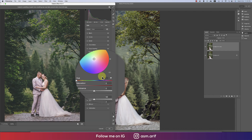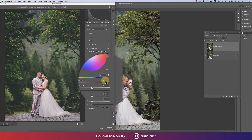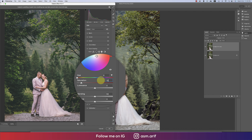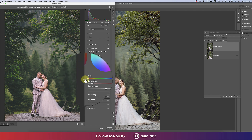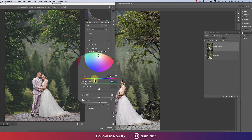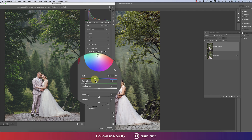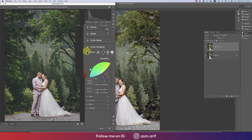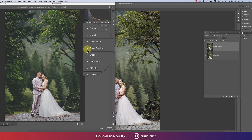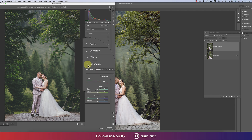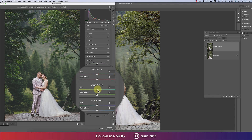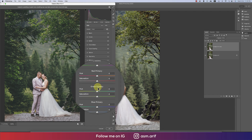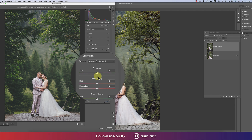For the highlight color, I'm again taking saturation of 12 and finding the proper color. This color looks perfect. That's our color correction done. Now calibrations — there are three primary colors: shadow, red, green, and blue.